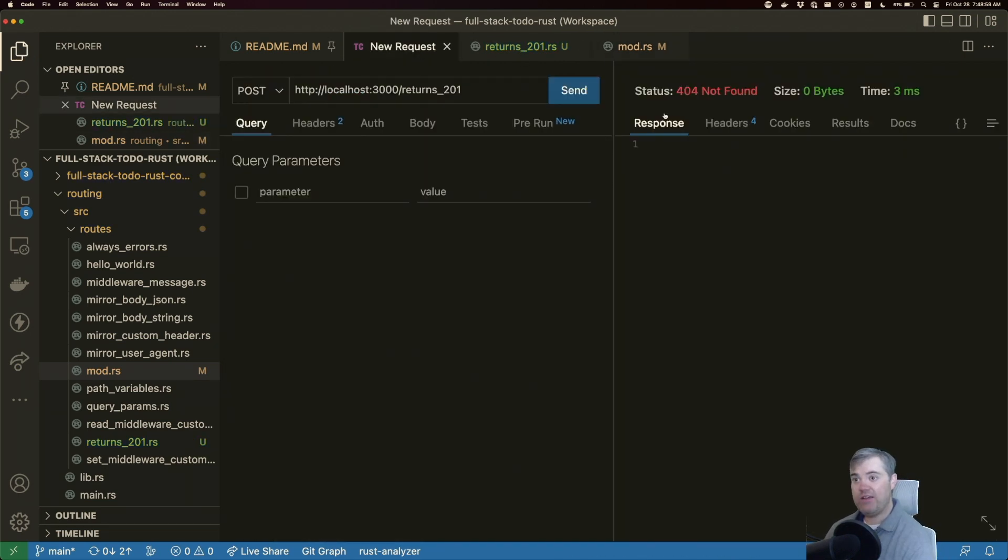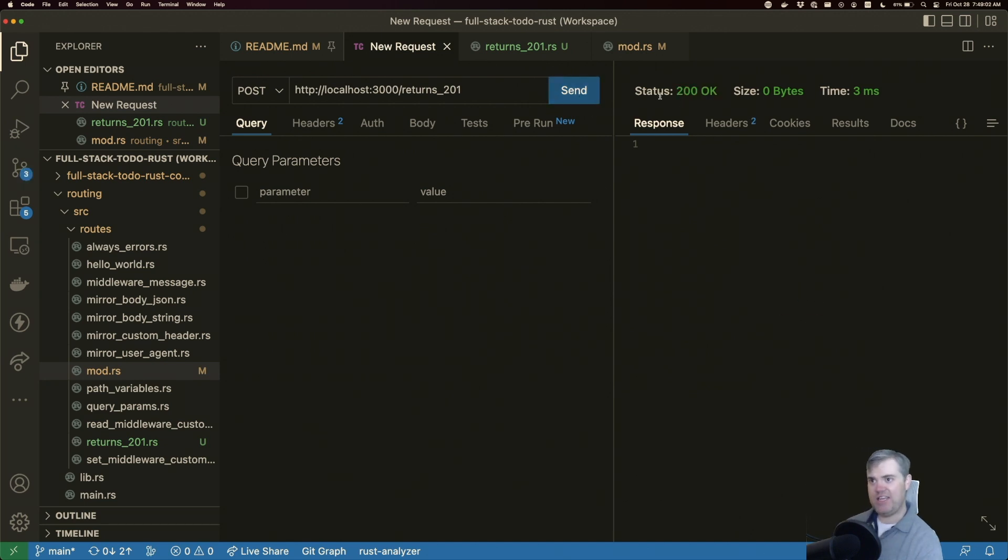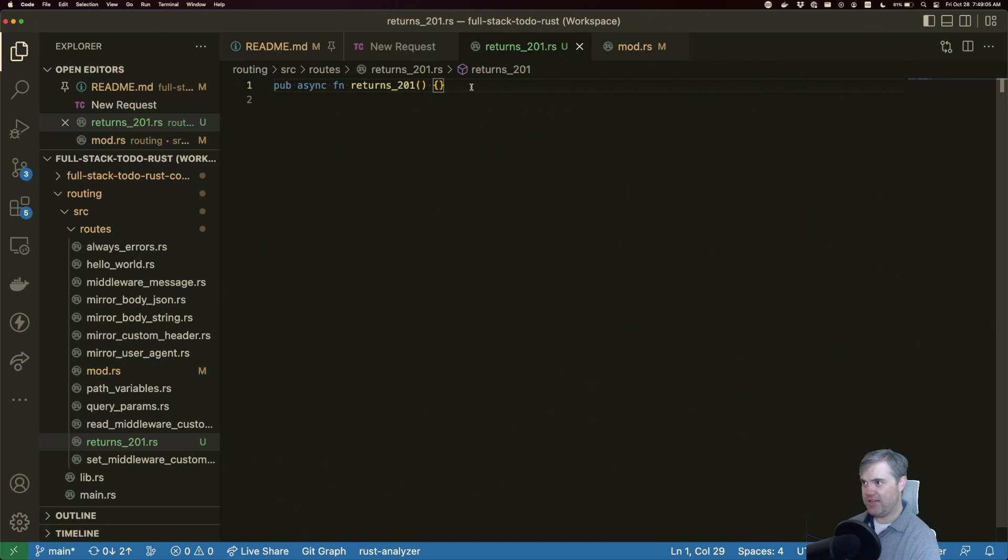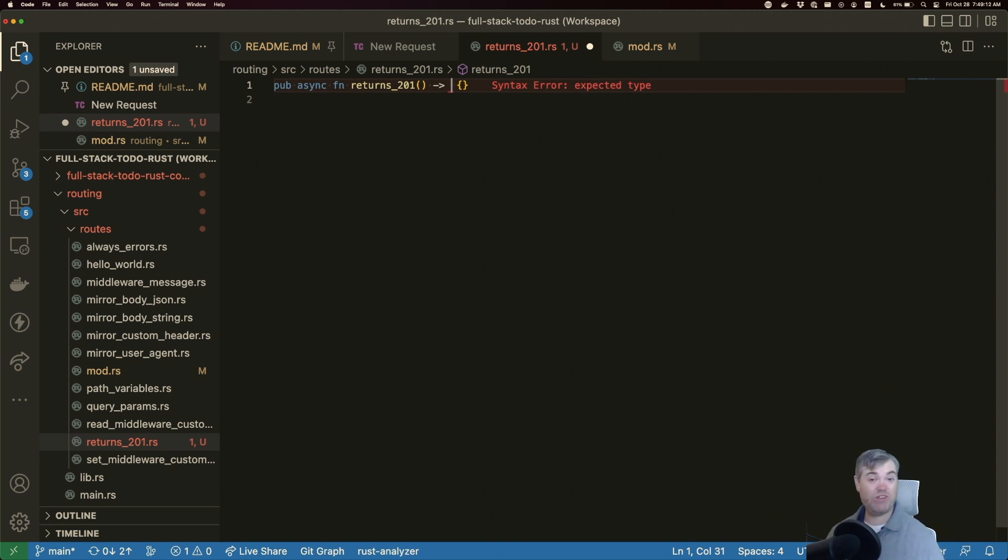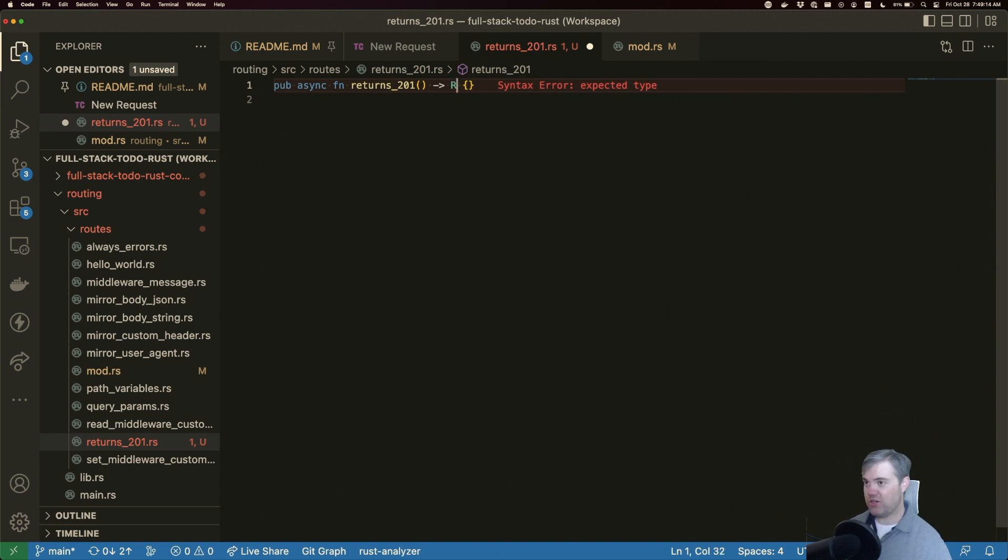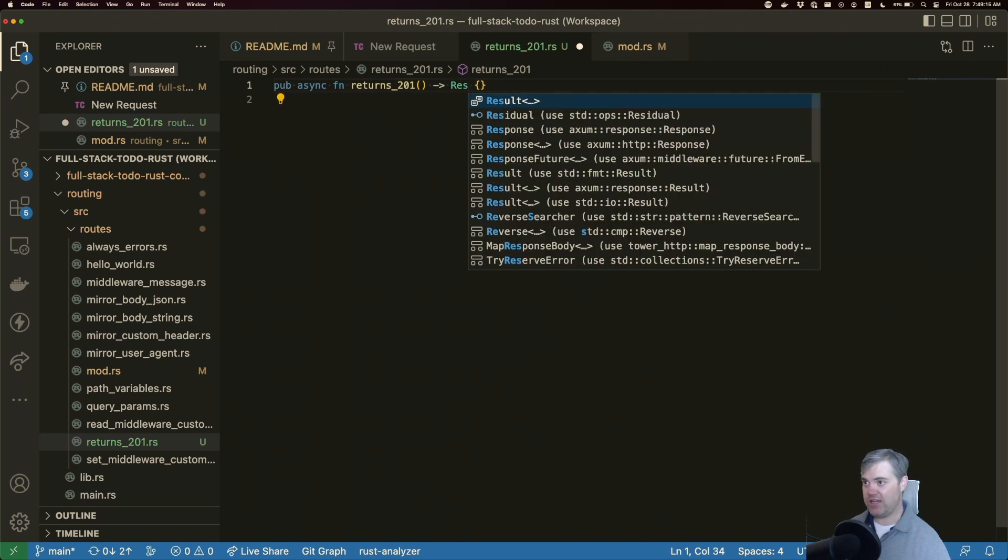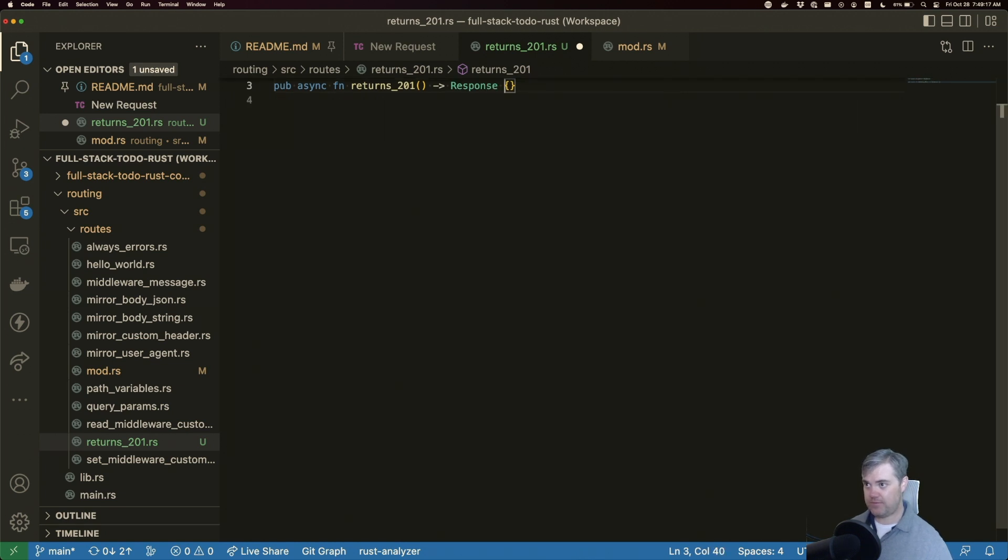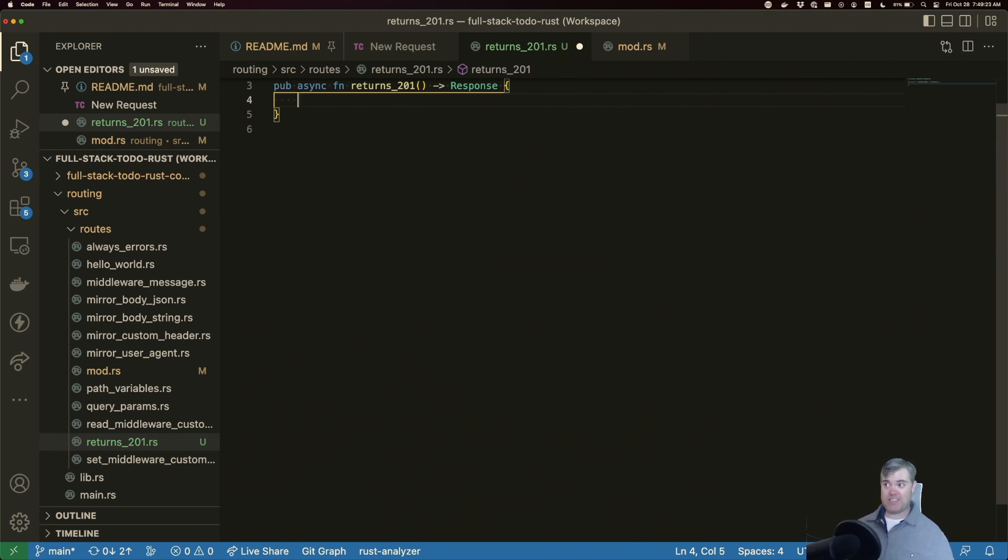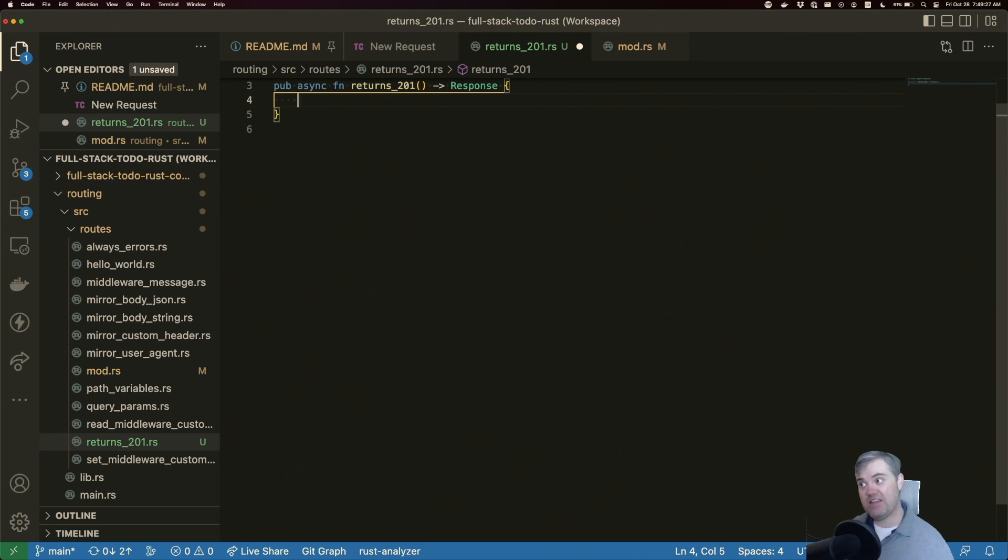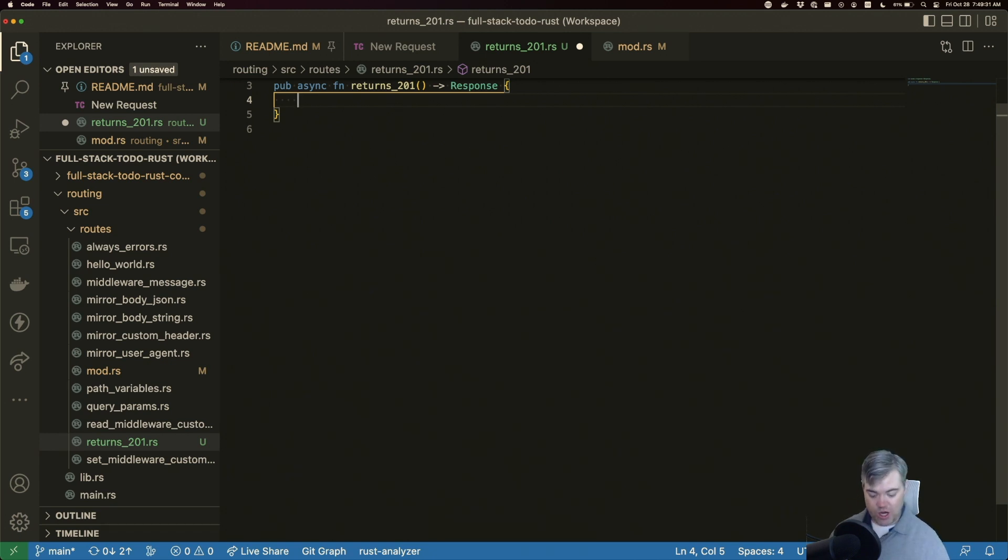Now we get a 200 back, but we want a 201 back. Okay, so what we're going to do instead of returning like a data type like a string or something like that, we're going to return a response. And then we can return actually just anything that can be turned into response is going to be fine. In order to return a custom status code, we can use a tuple.